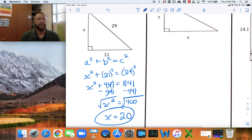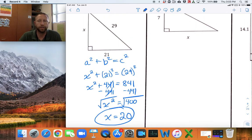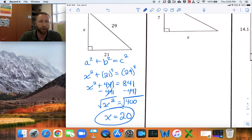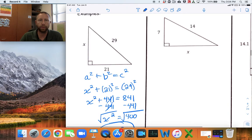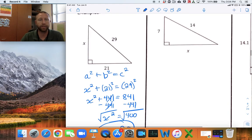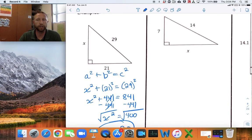An easy way to check your answer is to make sure the hypotenuse is still the longest side. Here, 29 is longer than both 20 and 21, so the answer checks out — the hypotenuse stayed the longest side.